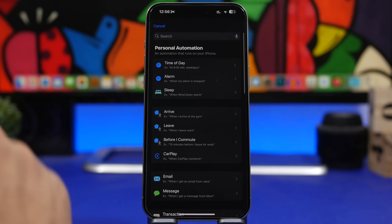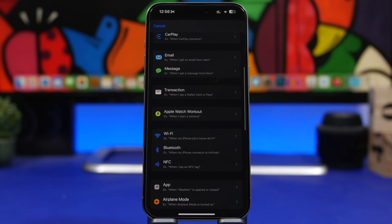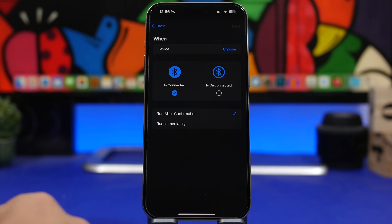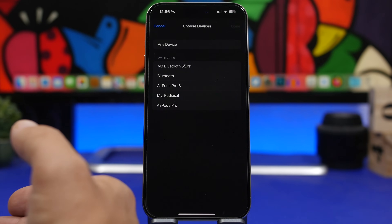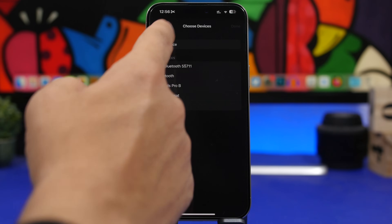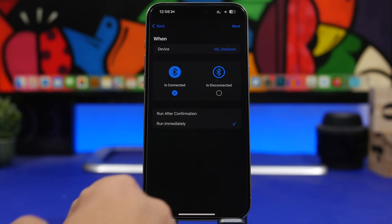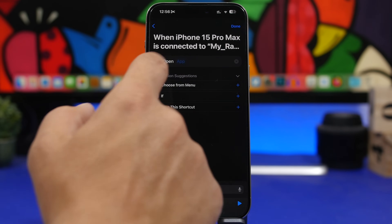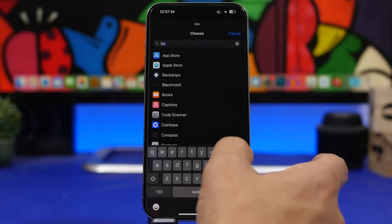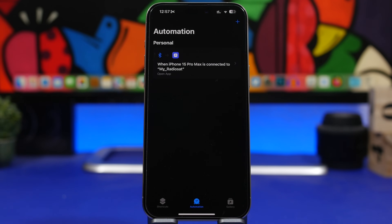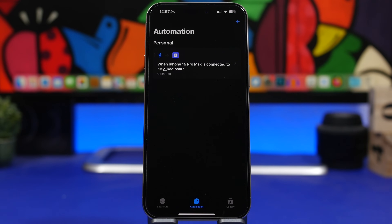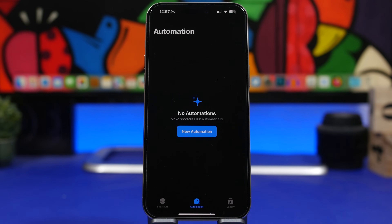Next up, we're moving to Bluetooth automations. This is useful if you don't have CarPlay — just Bluetooth in your car. Go with 'Bluetooth,' choose 'Is Connected,' select 'Run Immediately,' then choose the device — the name of your car. Tap next, tap 'Open App,' and choose Spotify. Now Spotify will open whenever your iPhone connects to that Bluetooth device, so every time you get in your car and turn it on, your music app is already opened automatically.